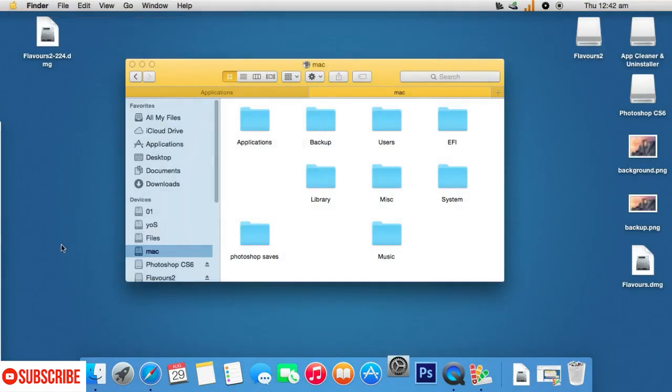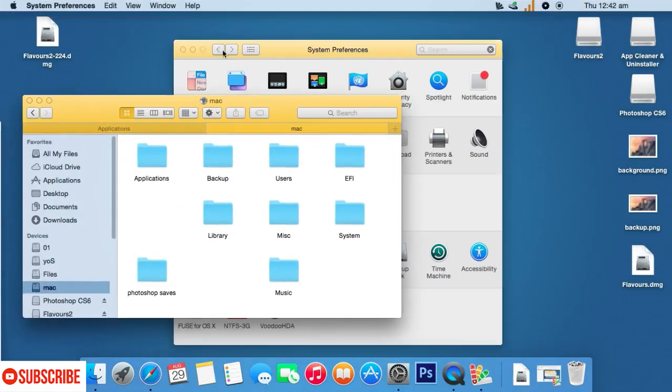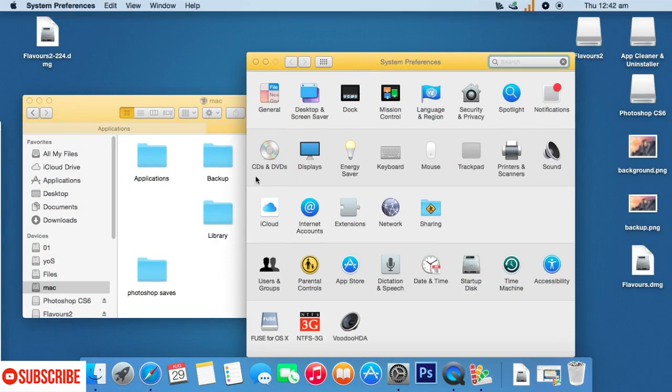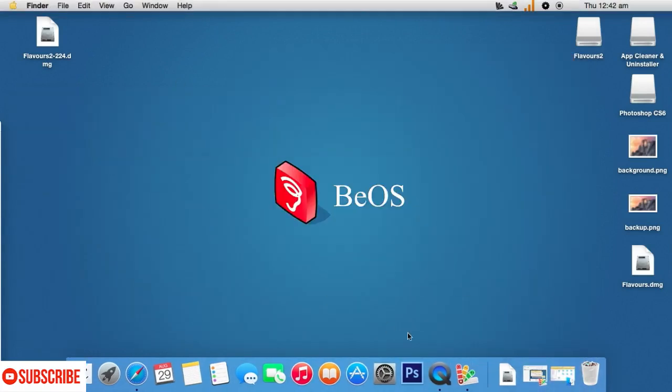I will just go to the application again and choose some other theme so that I can give preview of more than one theme here to you guys.